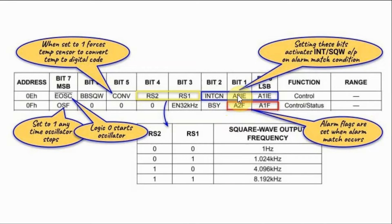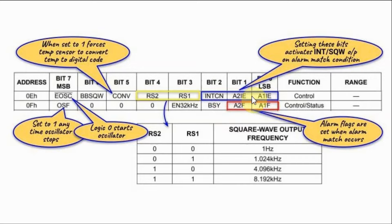Setting these three bits here to 1 will activate the interrupt pin output when there is an alarm match condition.